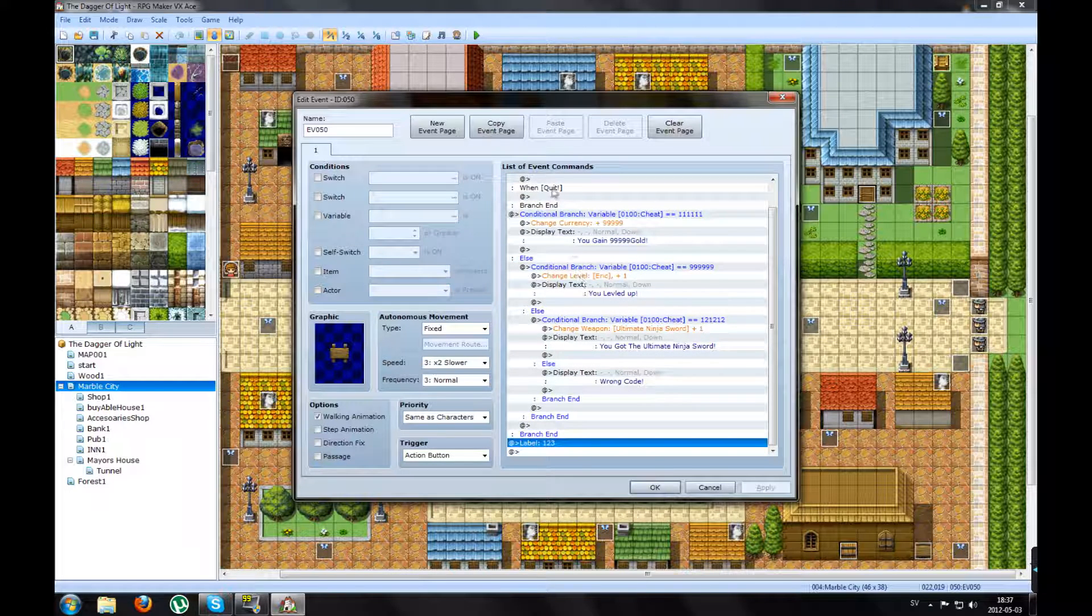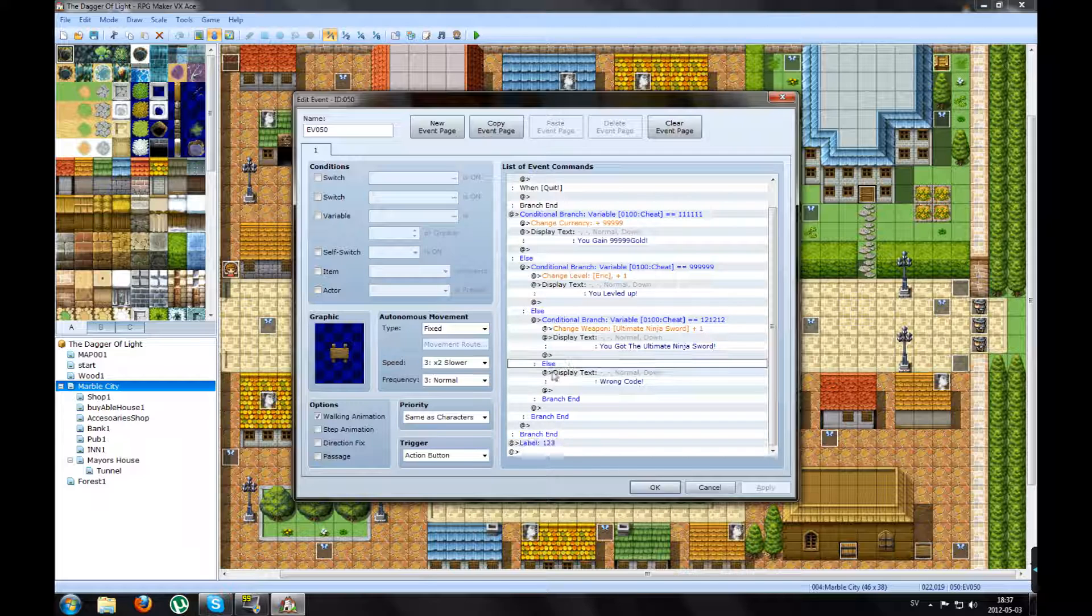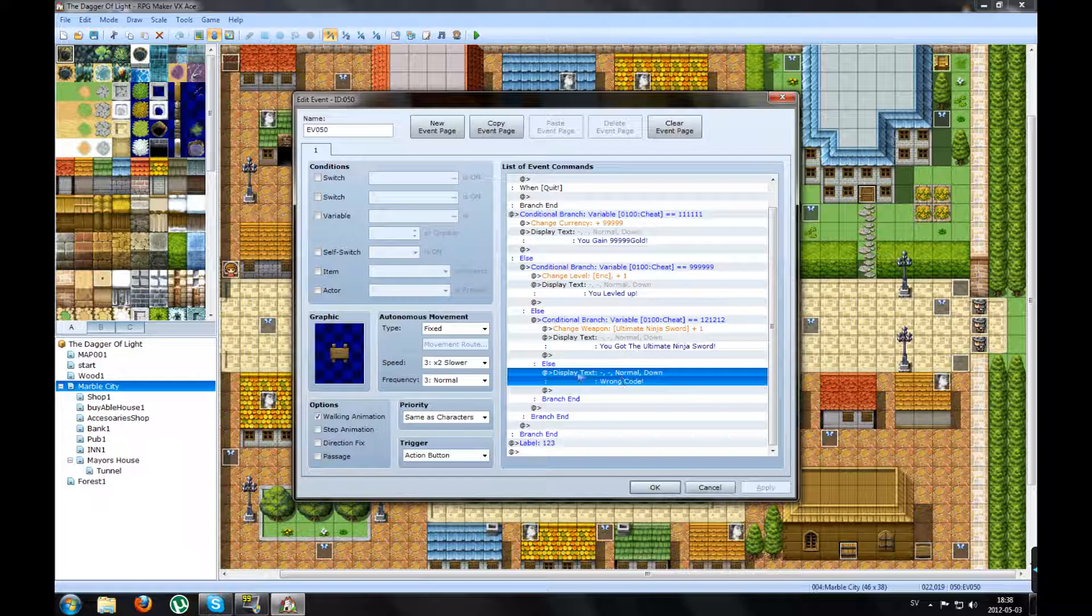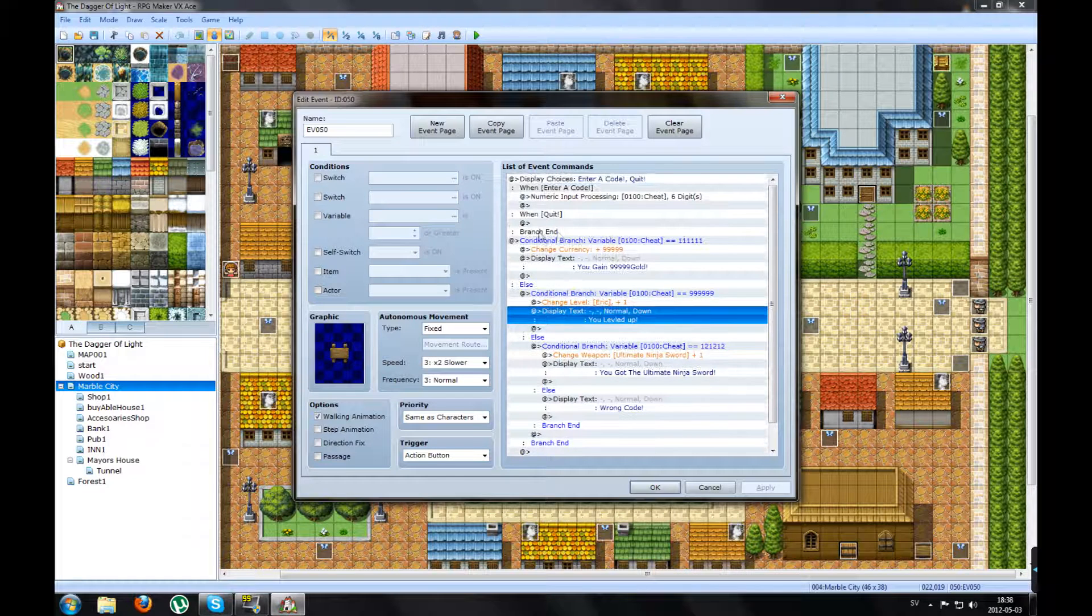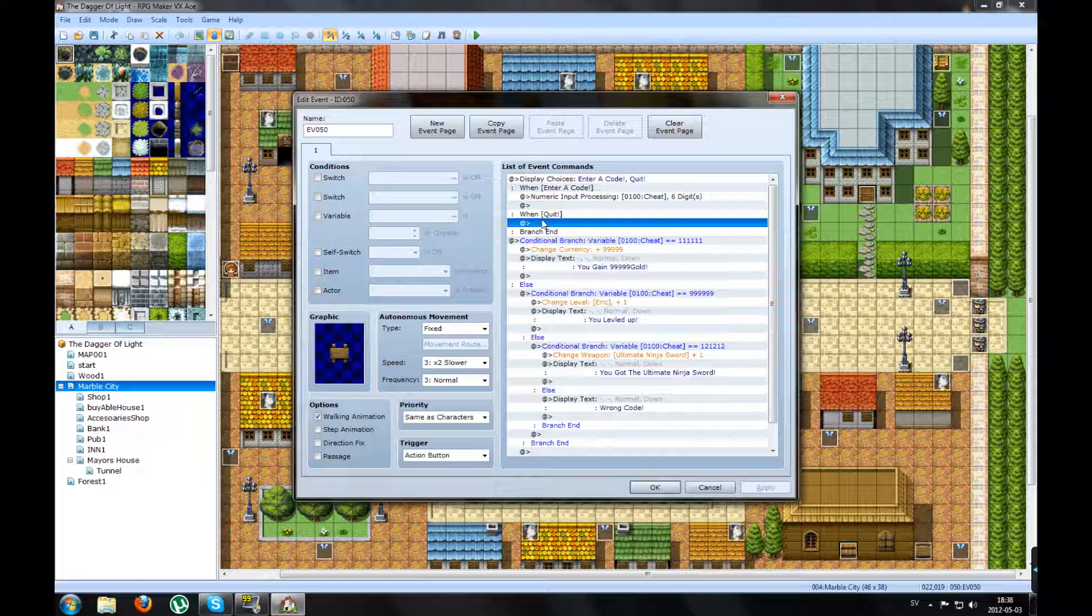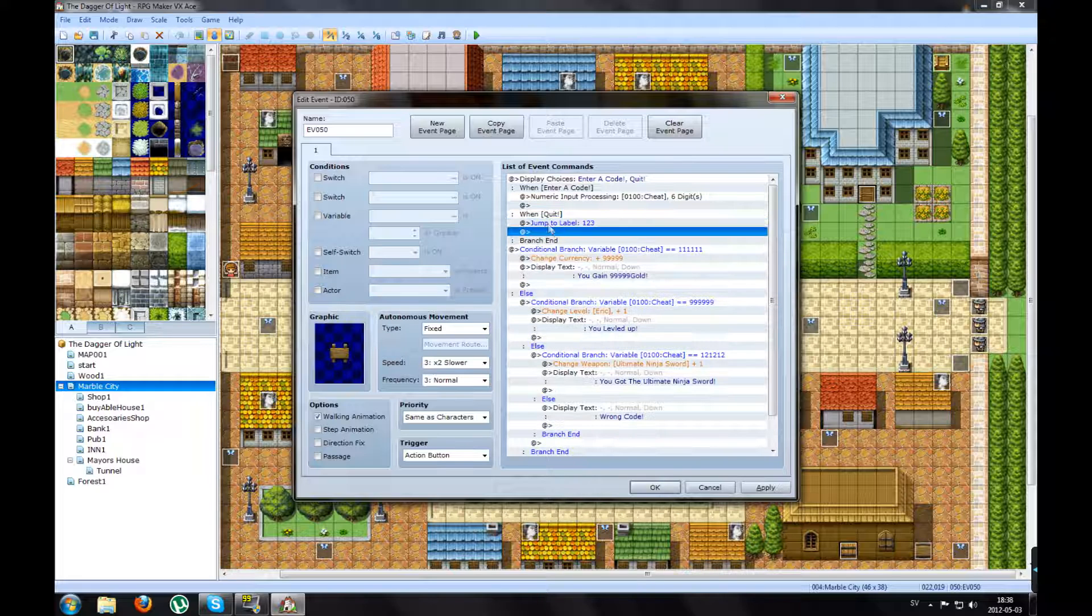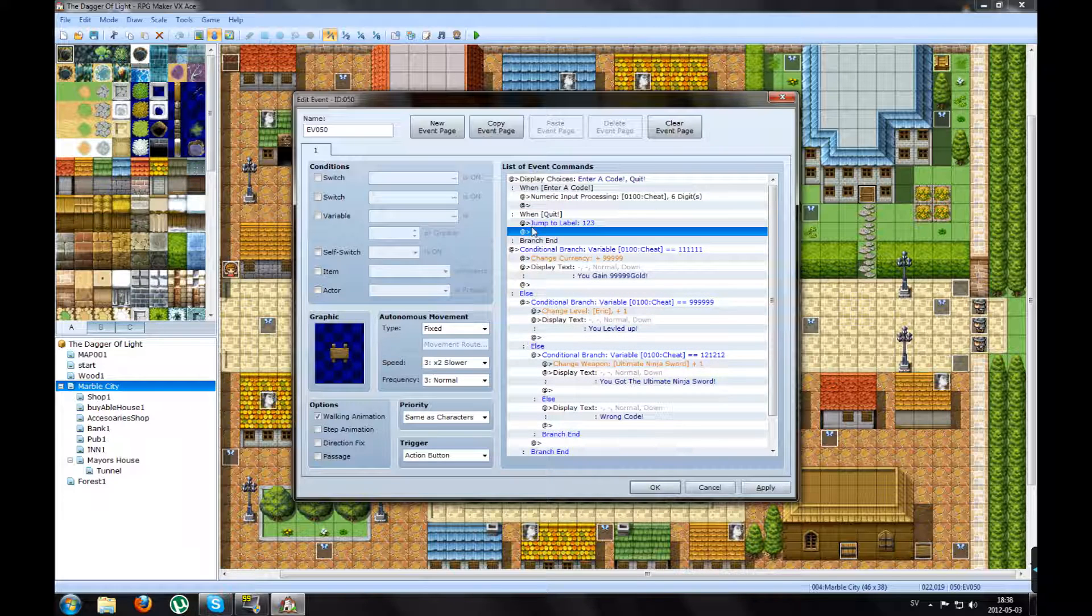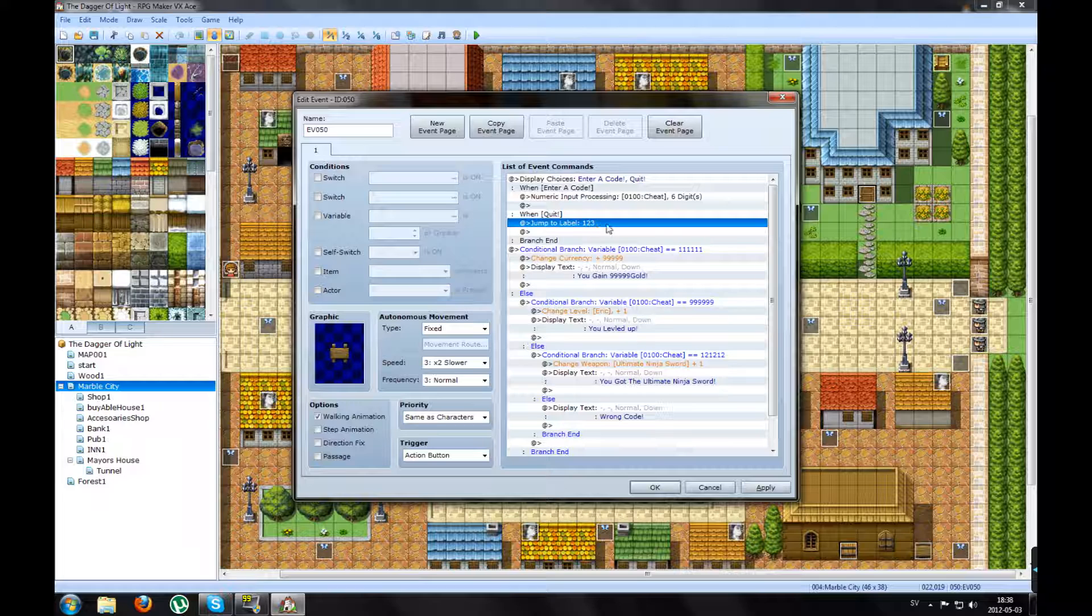And before he hits the bottom, he will pass this one. That's why he says Wrong Code. So on Quit, you make a Jump to Label. Name it the same as the label you have.